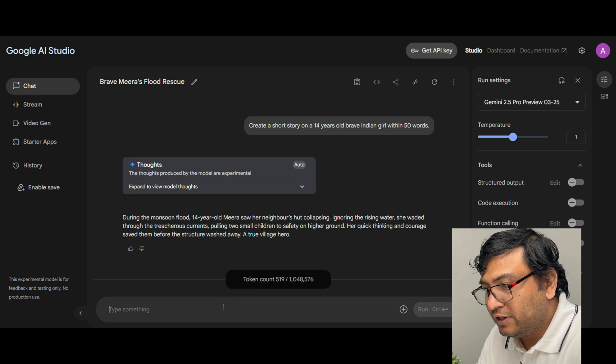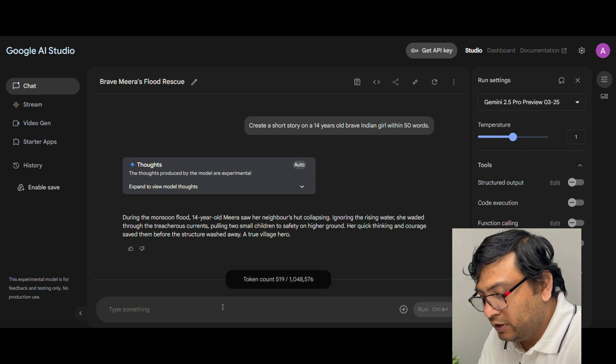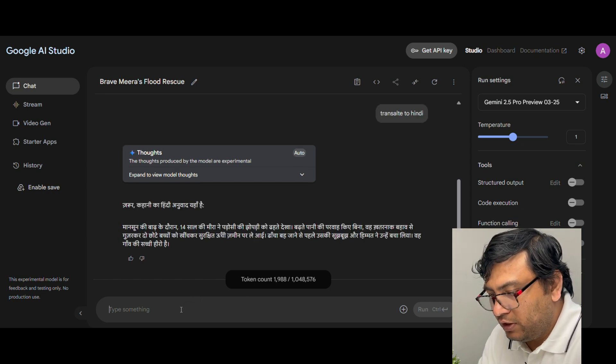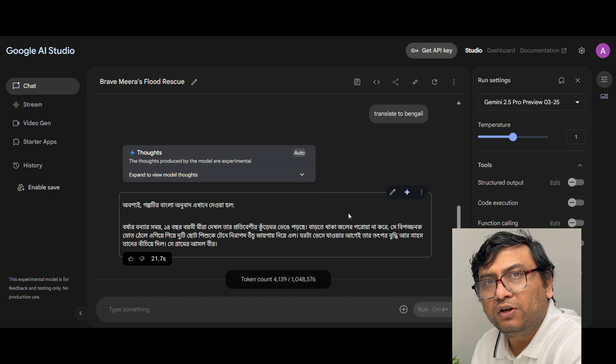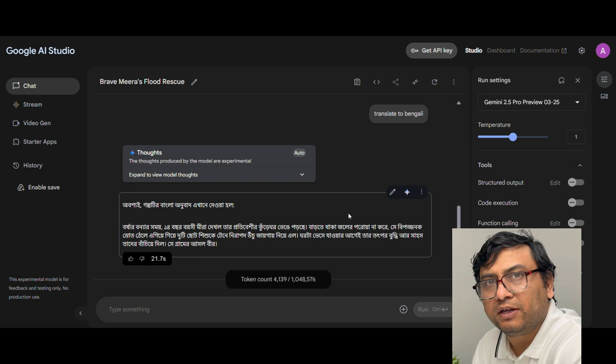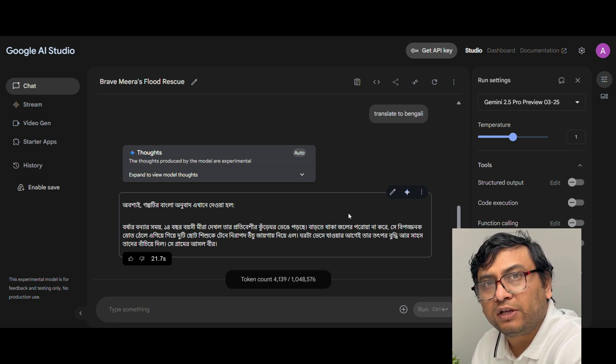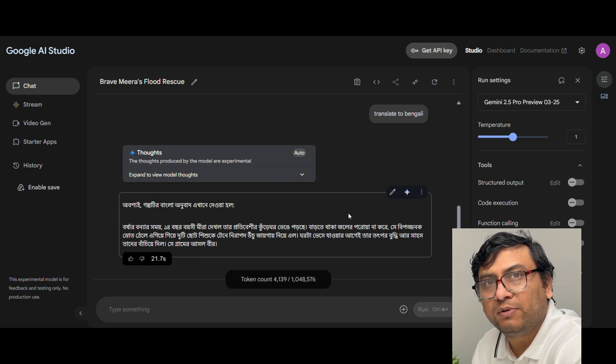Now I am translating this to Hindi. Again translate this to Bengali. Now as you can see on average for a 50-word story it is taking approximately 15 seconds. If you want to do the same for a longer story it will take a little bit more time.